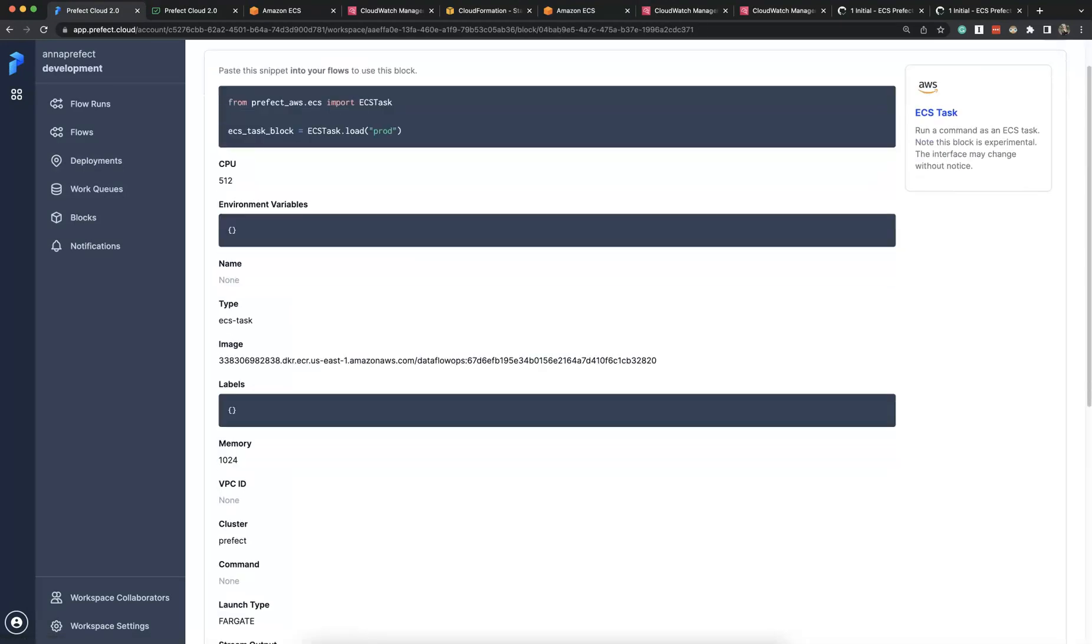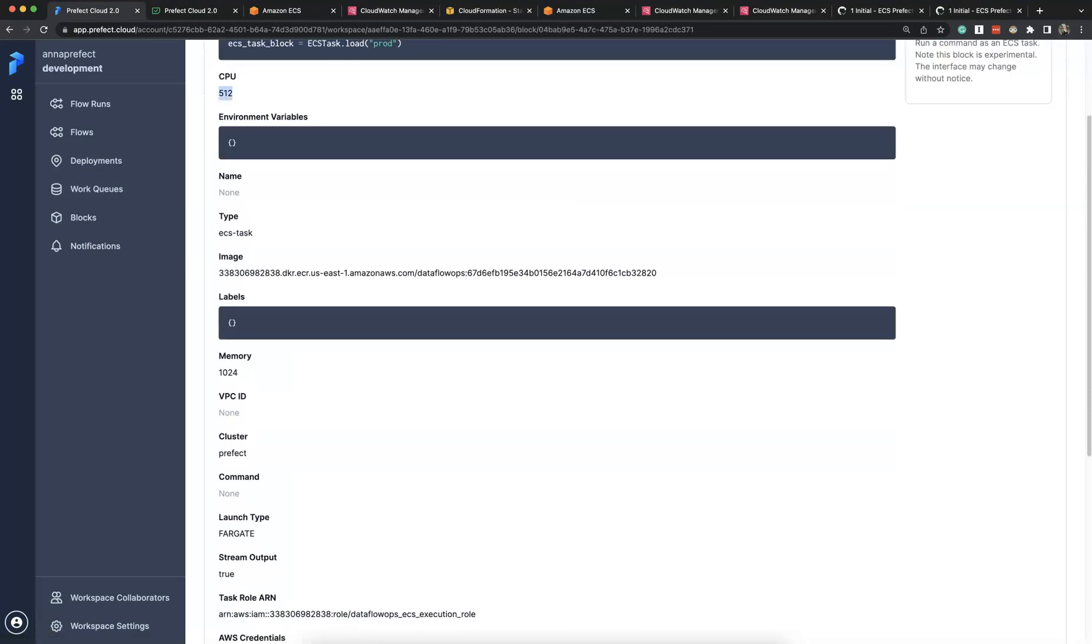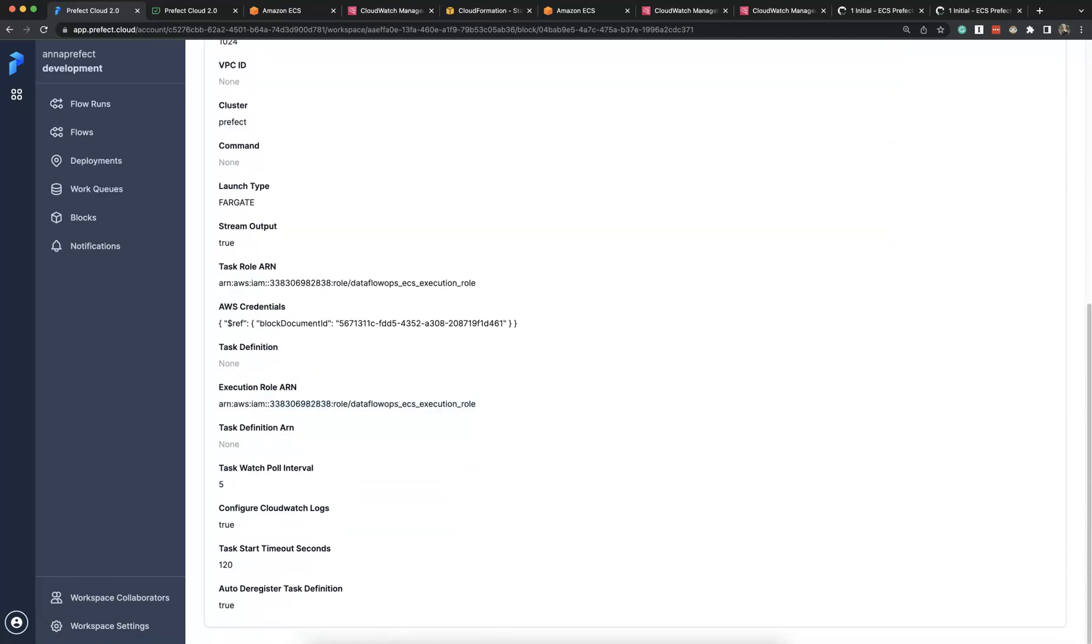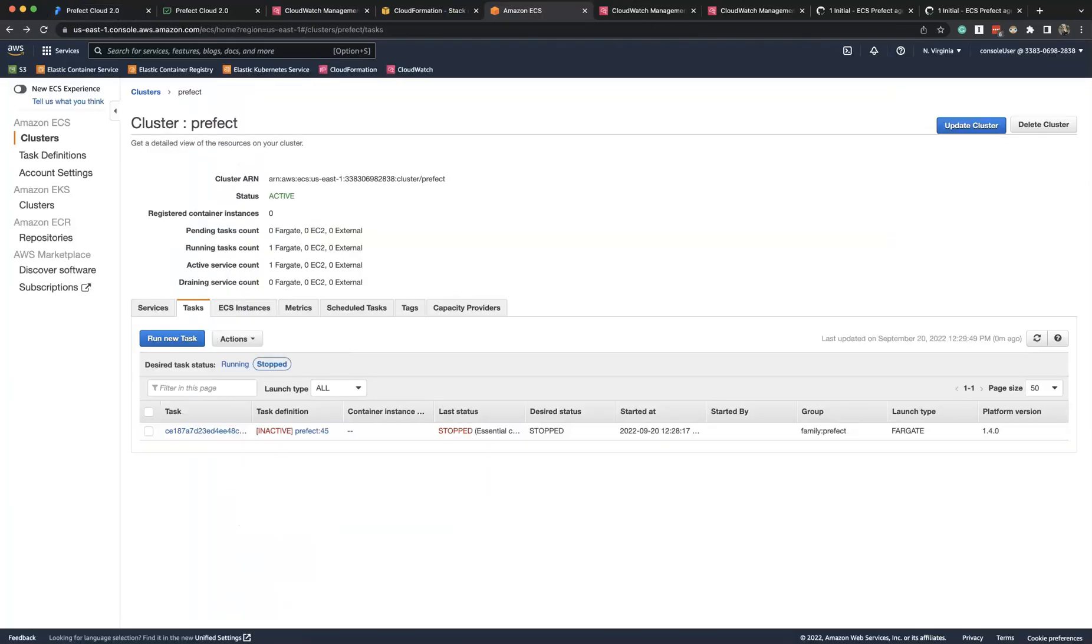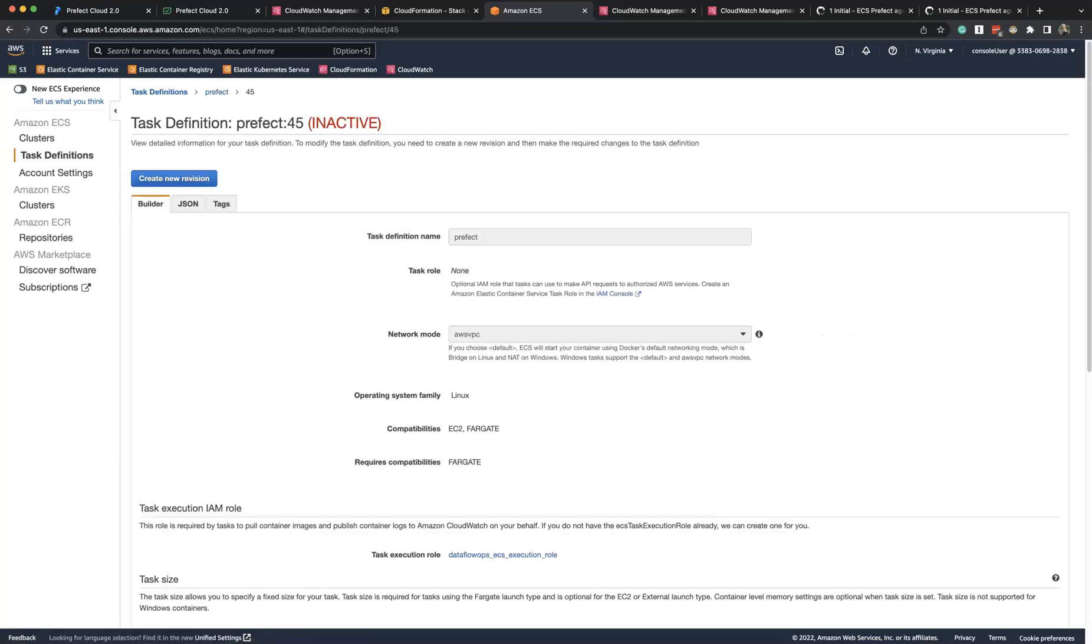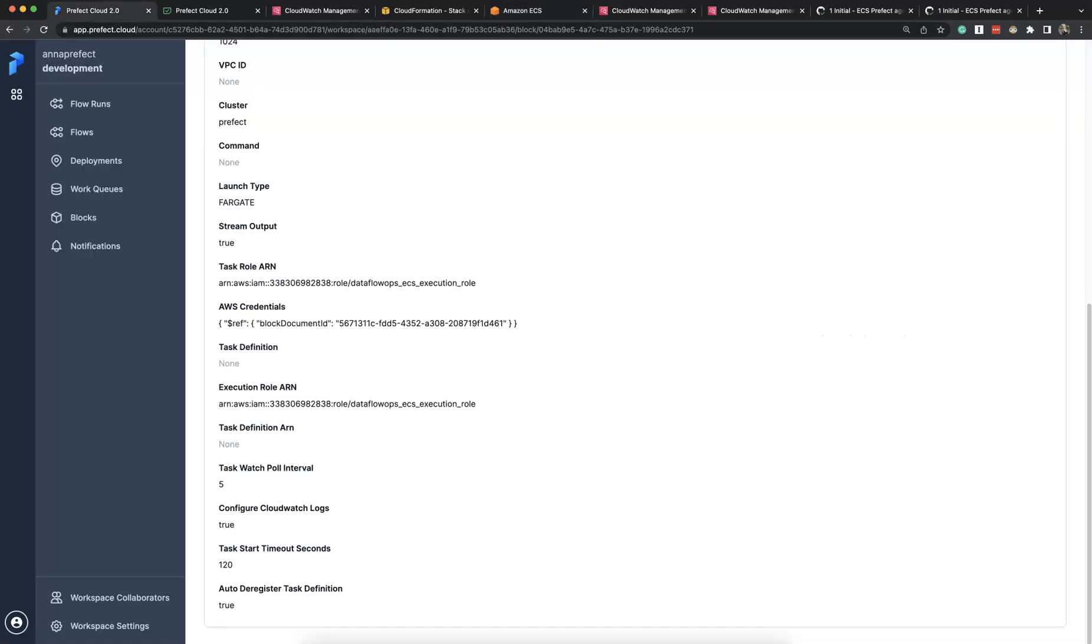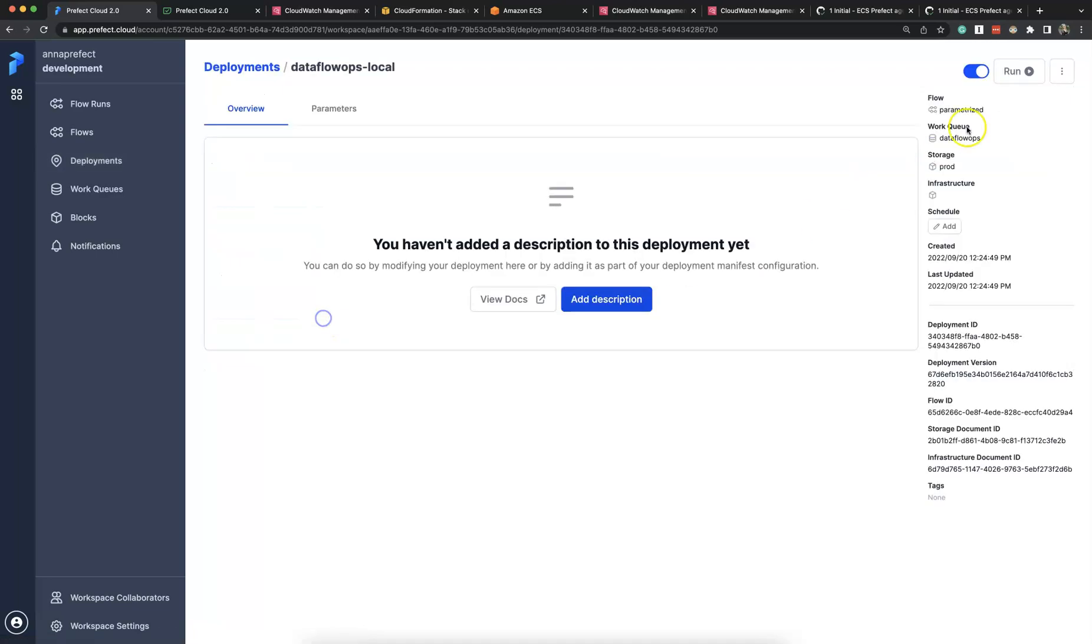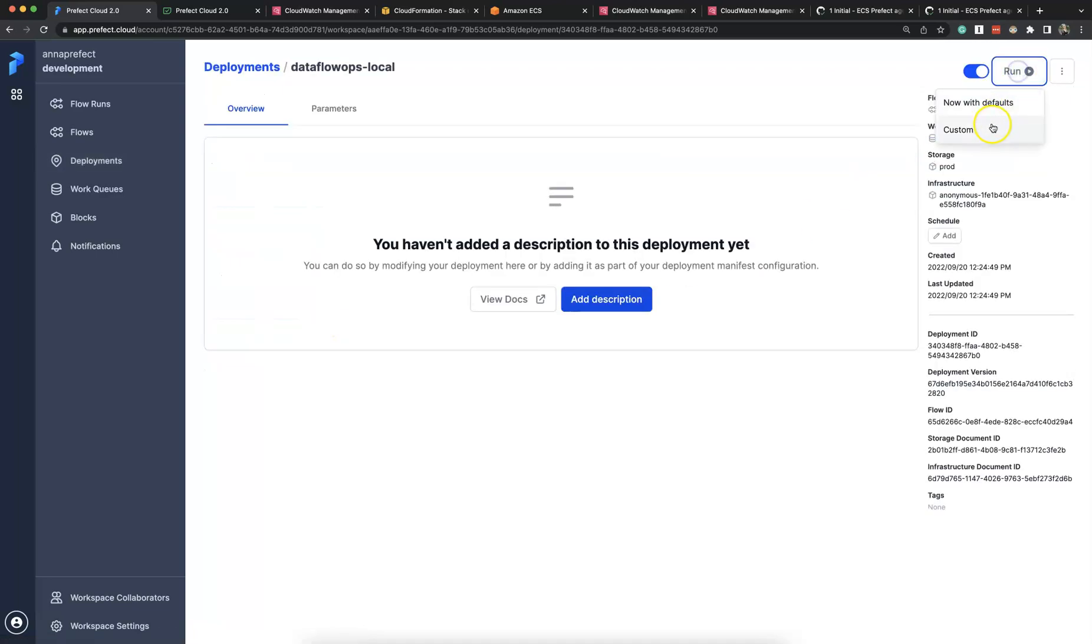We see the image that we built, CPU and memory values that we set, task and execution role. And we can see that auto deregister is set to true so that all task definitions are deregistered after completion.